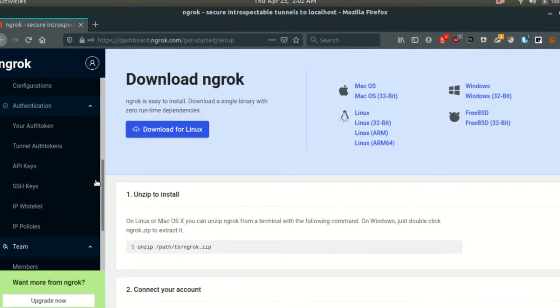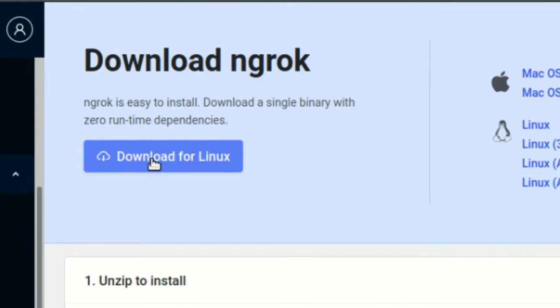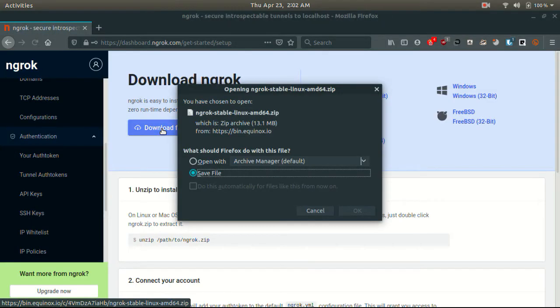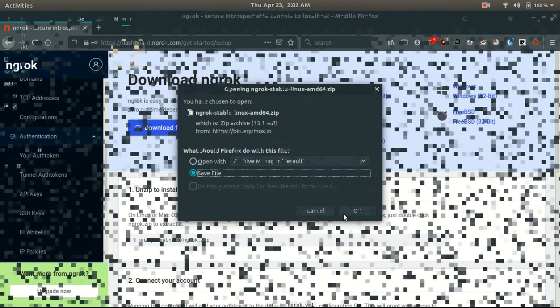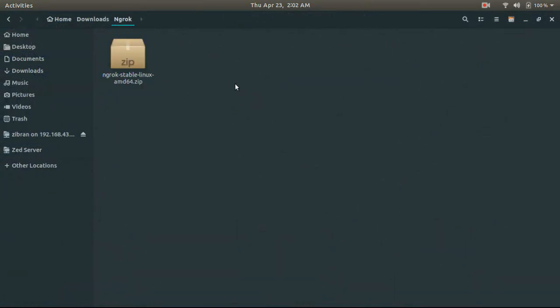Click on download for Linux. Your download will be started. Once downloaded, open a terminal on your download directory.